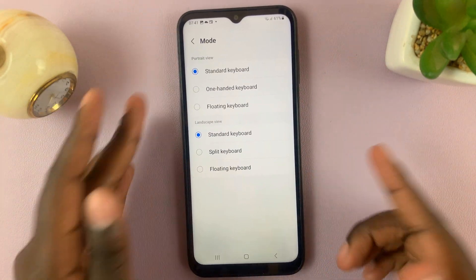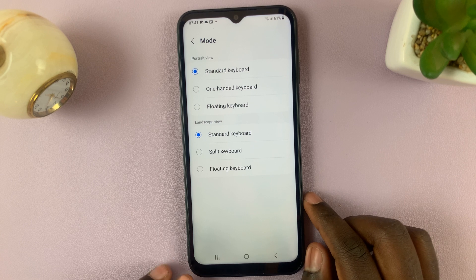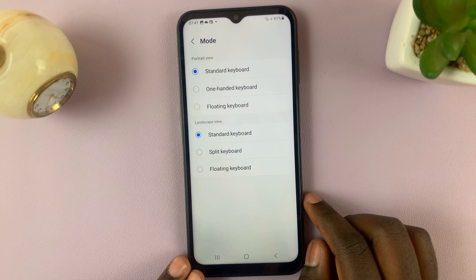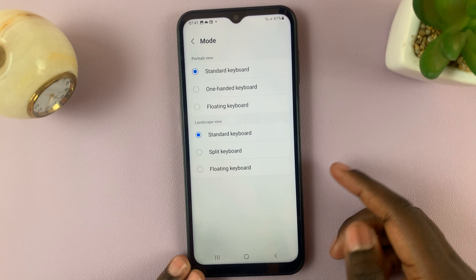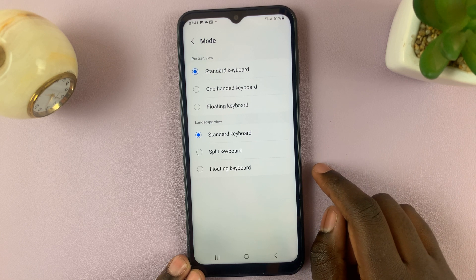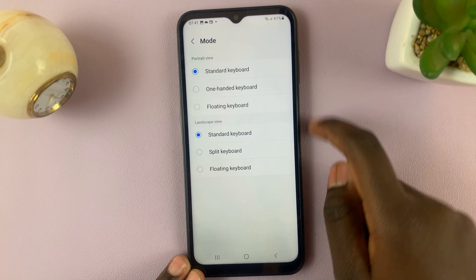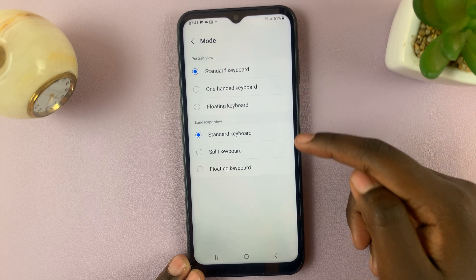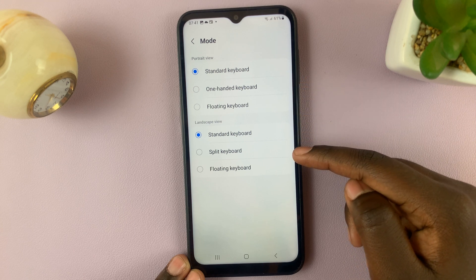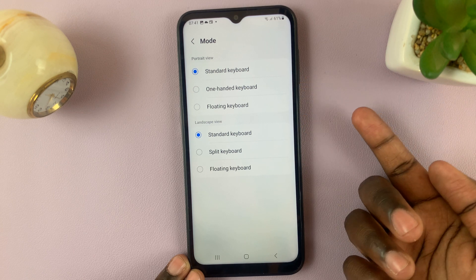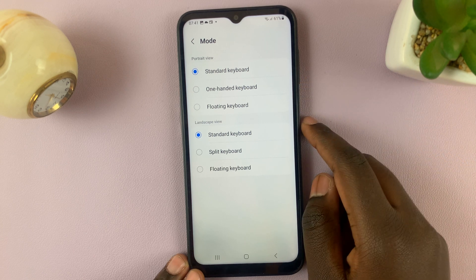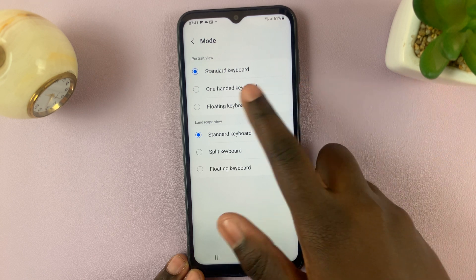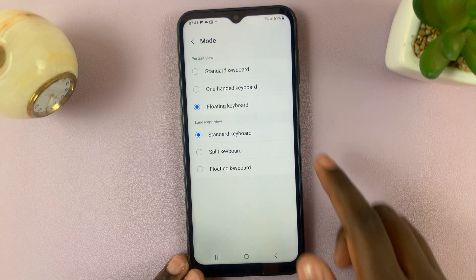So we're trying to change for landscape — we're trying to enable the floating keyboard. Choose whether you want it in landscape or portrait mode. For example, I would like it in portrait mode, so tap on that.